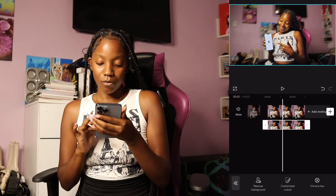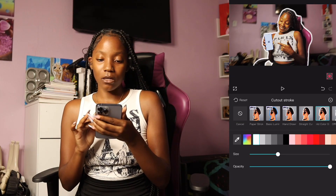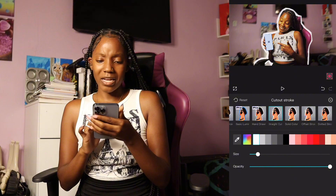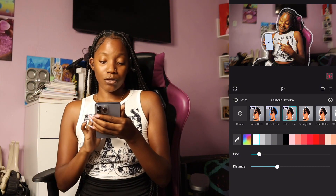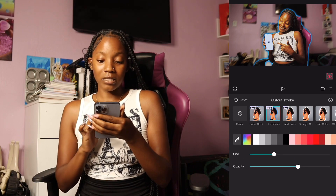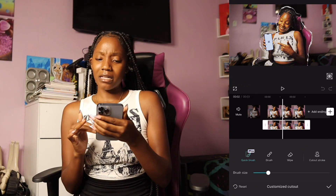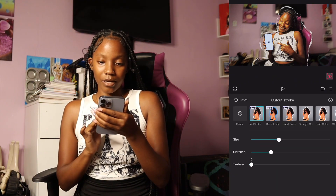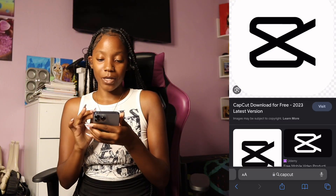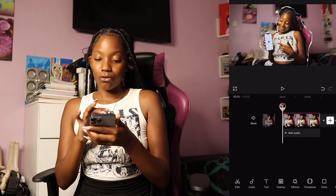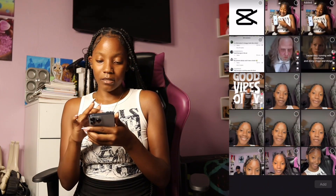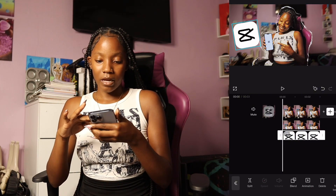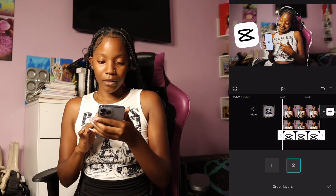Click on the overlay, go to cut out, customize cut out, cut out stroke, and you can add a little stroke to your person. I like the dotted one but it doesn't look right for this video, so I try a few options. I find one I like and add it, then turn the texture down. I also go to Safari to find a PNG, save it to my camera roll, and add it as an overlay or sticker. Shrink it down and place it — you can even turn it sideways.